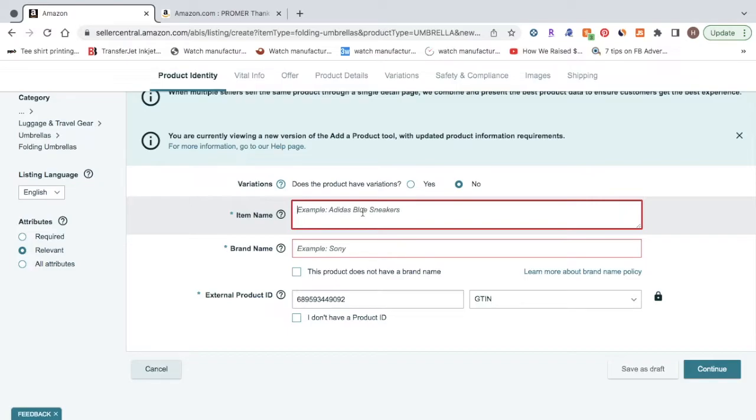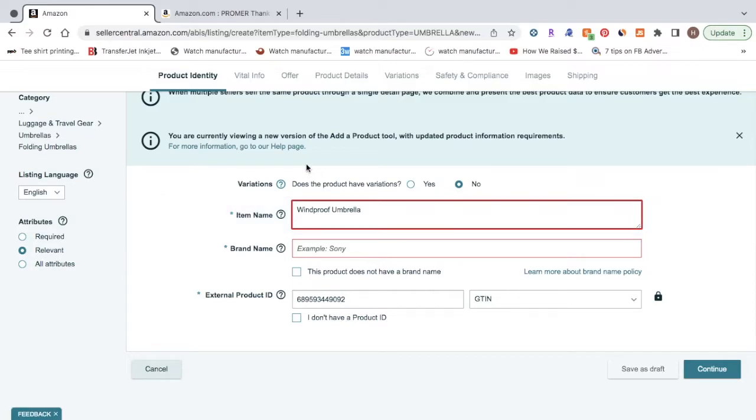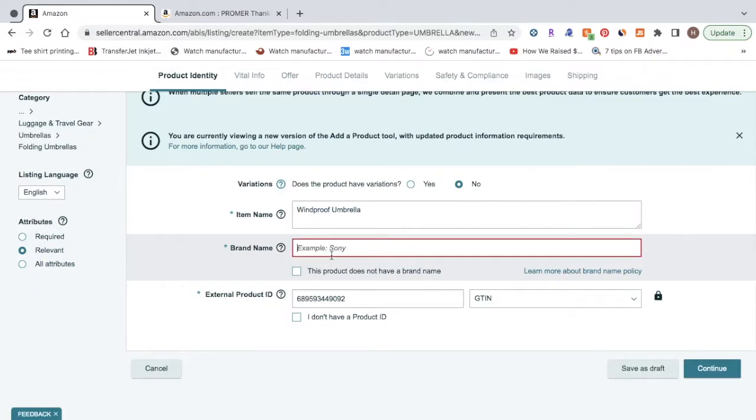For this, I'm just going to type in an example. Now your product title will be longer than this, I'm just doing it as a placeholder. And then your brand name, whatever you want to name your brand. And then click continue.